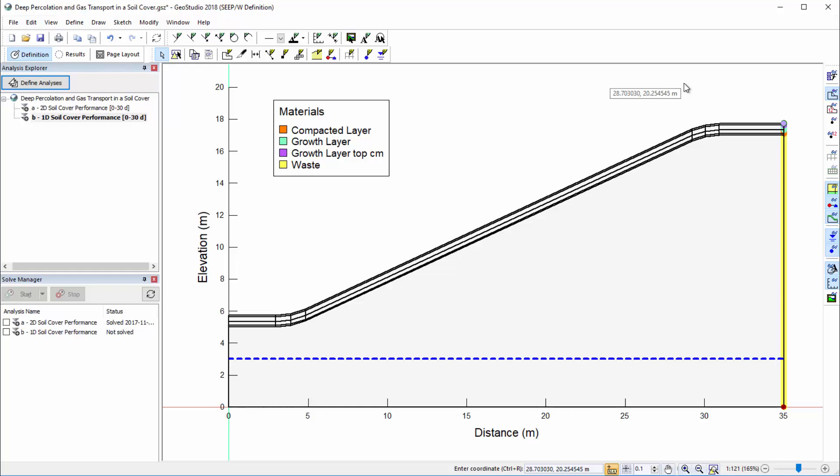It may seem counterintuitive, but in a 1D analysis, we may apply a flux boundary condition to a point, despite the point not having any surface area in the drawing space. This is possible in a 1D analysis because the domain is implicitly 1 unit wide by 1 unit thick in the out-of-plane direction.